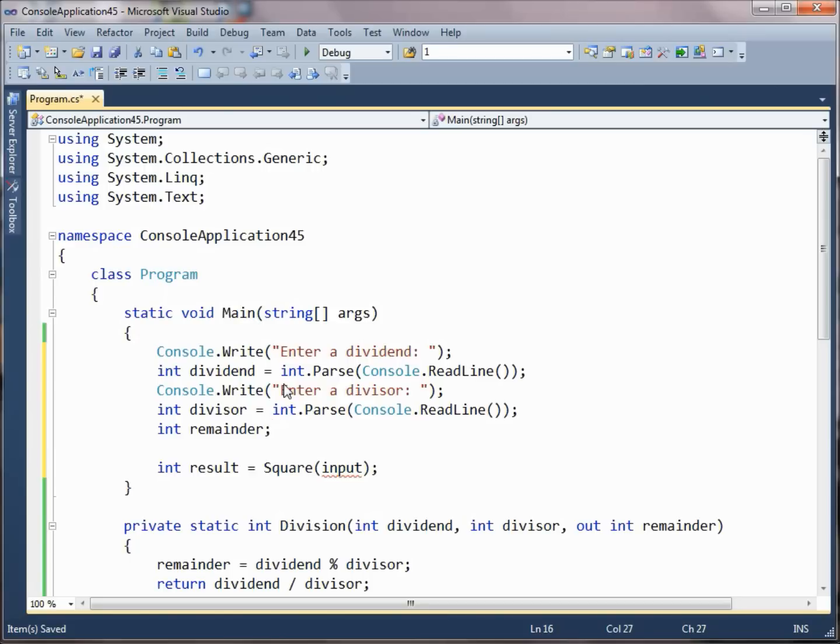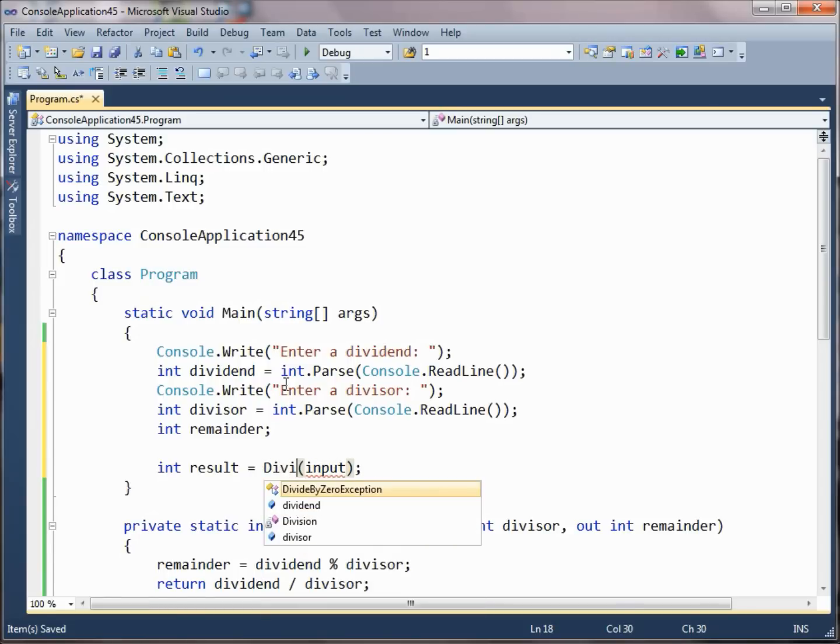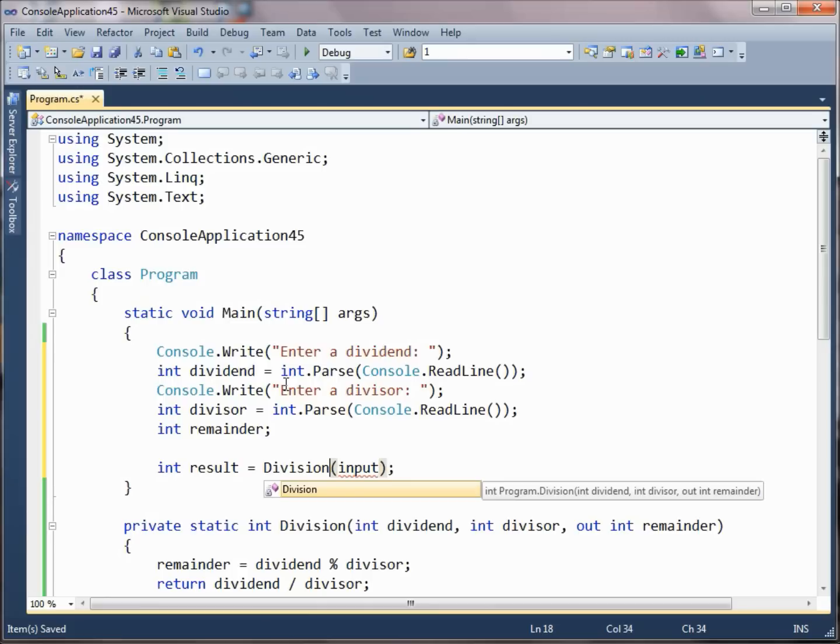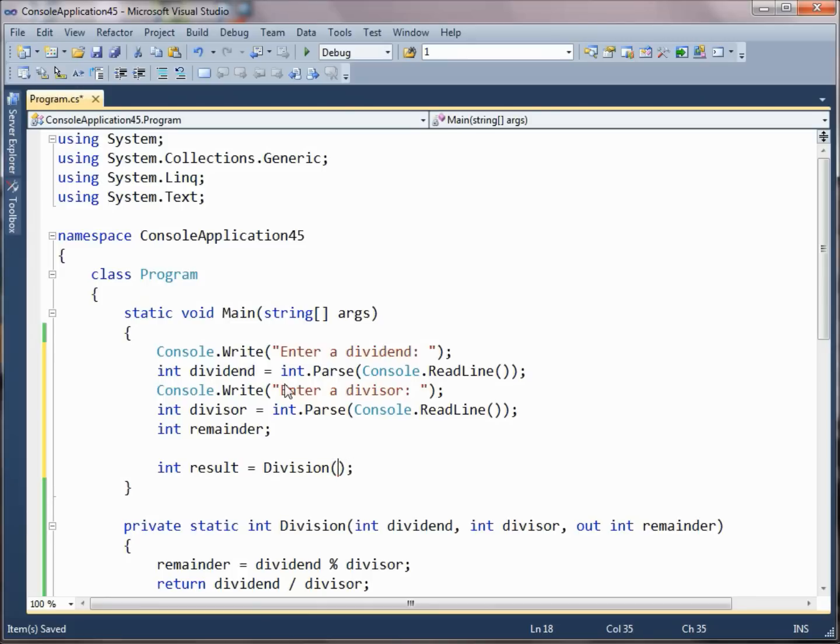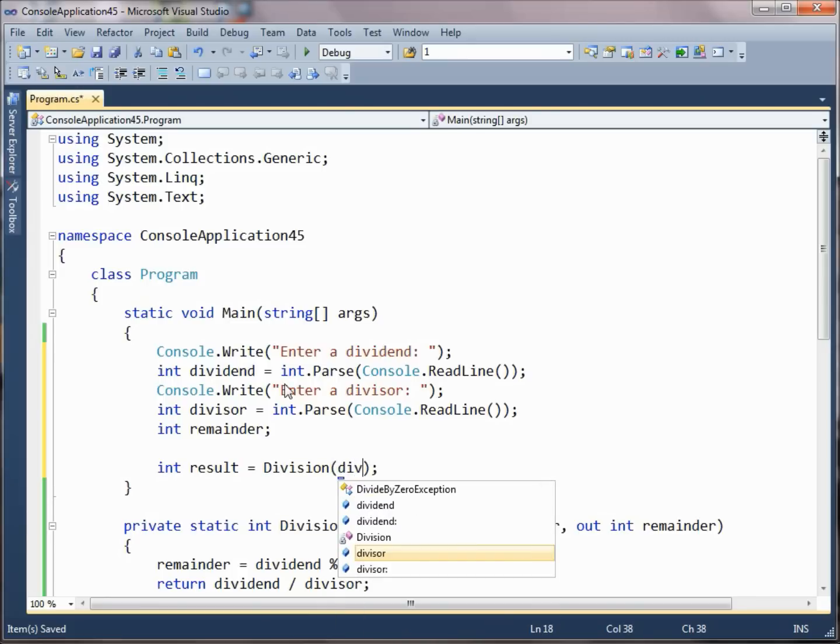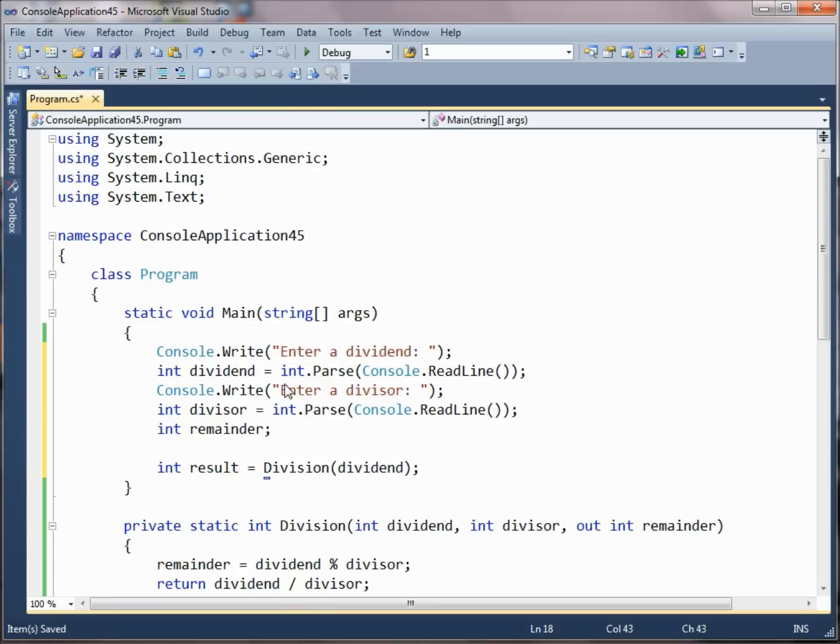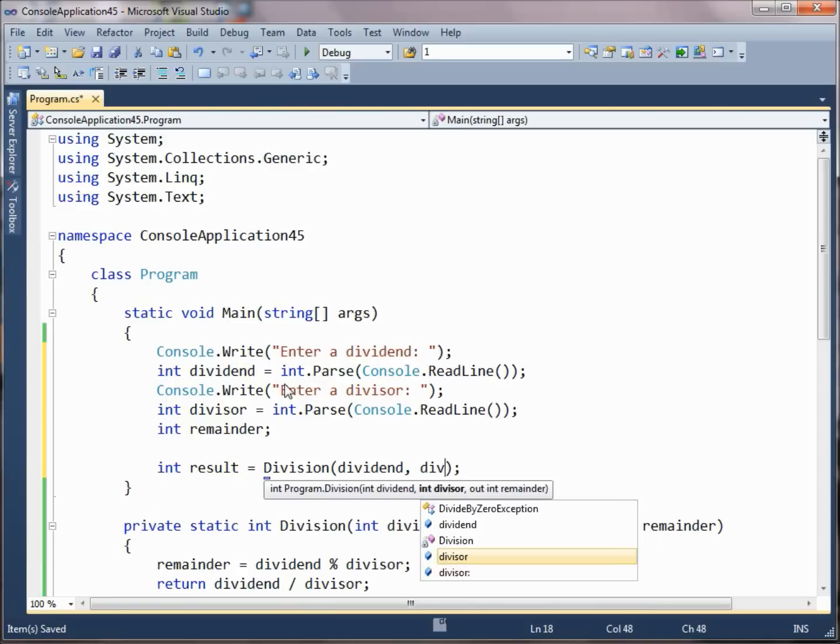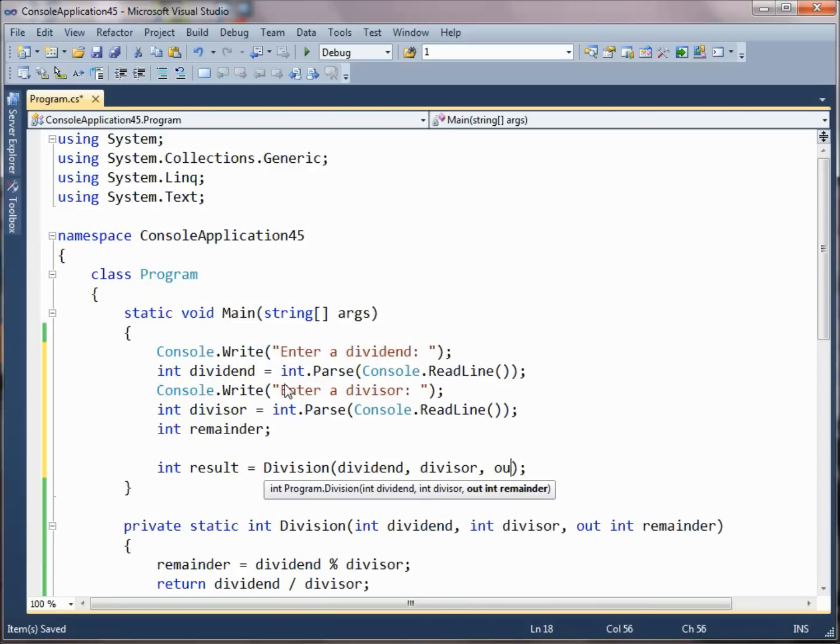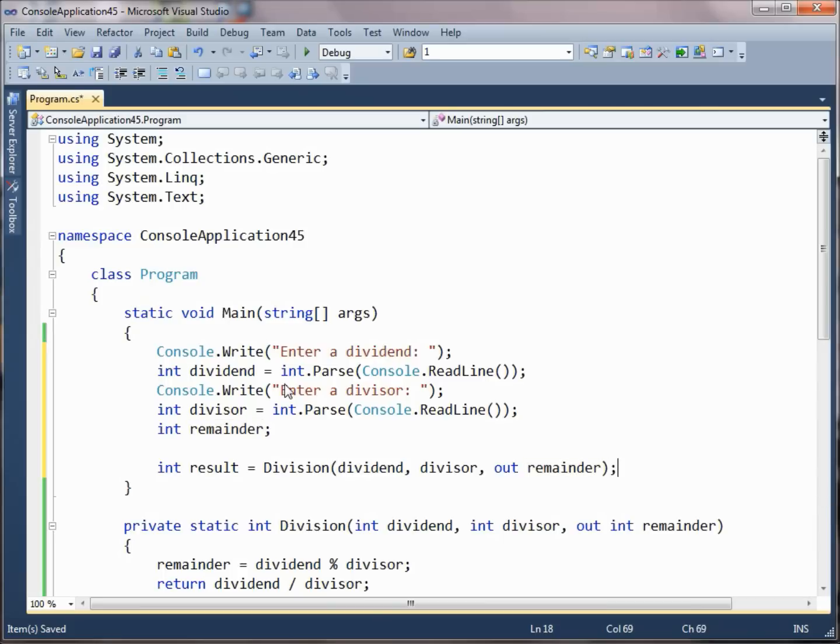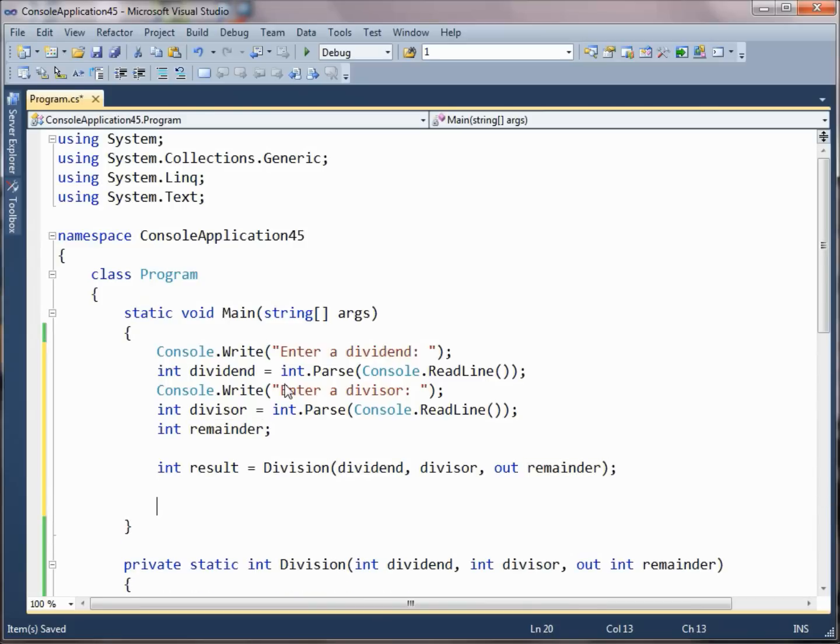Now you don't set it equal to anything here. These are the rules that you use when you're using out parameters. If you want to pre-initialize a variable before you pass it in, then you should declare it by ref rather than out. But in this particular case, we're going to pass in our dividend, our divisor, and then we're going to use that out keyword again and pass in the remainder.